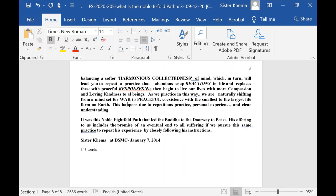And we then begin to live our lives with more compassion and loving kindness to all beings. As we practice in this way, we are naturally shifting from a mind that was set up for war to peaceful coexistence with the smallest to the largest life form on earth. And this happens due to repetitious practice, personal experience, and clear understanding.